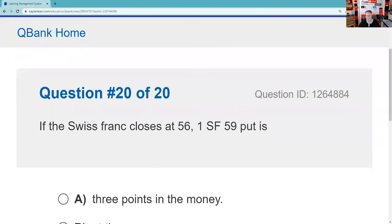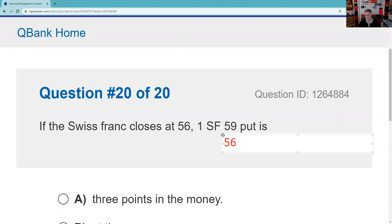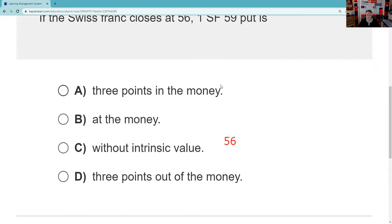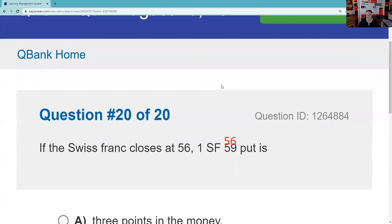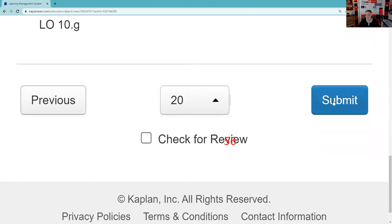Question twenty: If the Swiss franc strike price is 59 and the Swiss franc is trading at 56, I put my market price above or below my strike to make analysis easier. If the strike price is 59 and the Swiss franc is 56, we know that this put is in the money — 3 points in the money. I don't even worry about the exact value because there's only one answer that says in the money. So that's going to be three points in the money.